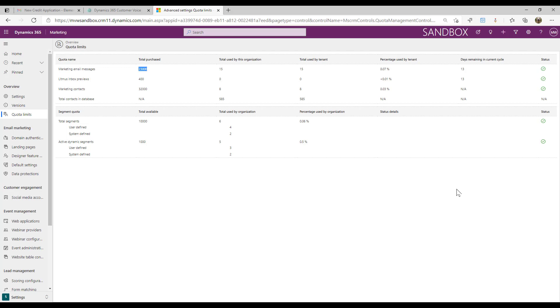We can also see percentages used by the tenant and we also get a set number of segments. We get a quota for how many segments we can create. Basically that would be either user defined or system defined, and then we've got active dynamic segments as well.